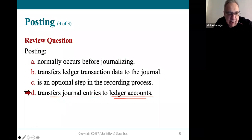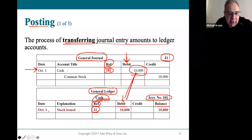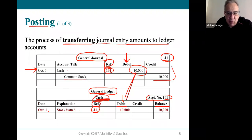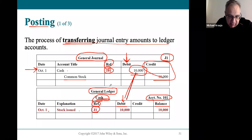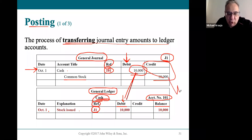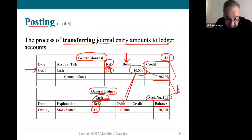You do the exact same thing to the common stock account. The $10,000 credit to common stock gets transferred into the common stock account in the ledger on the credit side. That's what posting is about: transferring the journal entry into the specific ledger account.